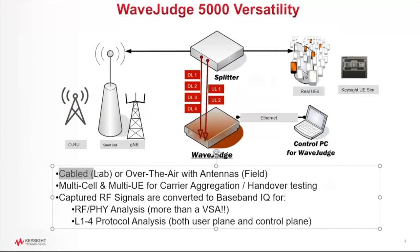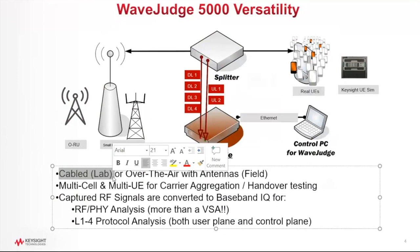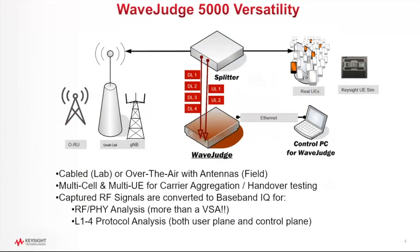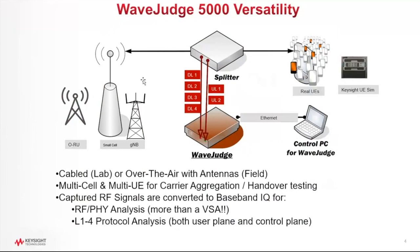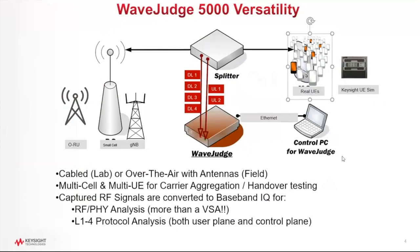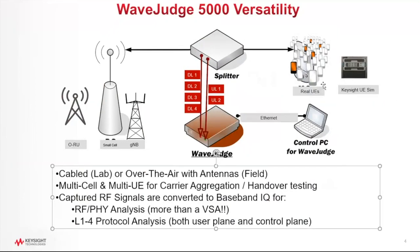And this can be done in a cabled, conducted lab environment. So if you have this equipment set up in the lab, the Wave Judge will use a splitter to capture that RF signal. So for example, on the downlink, typically what we see in the lab, in the conducted environment, is a cable which is connected between the base station and the UE. And the same thing happens on the uplink side.